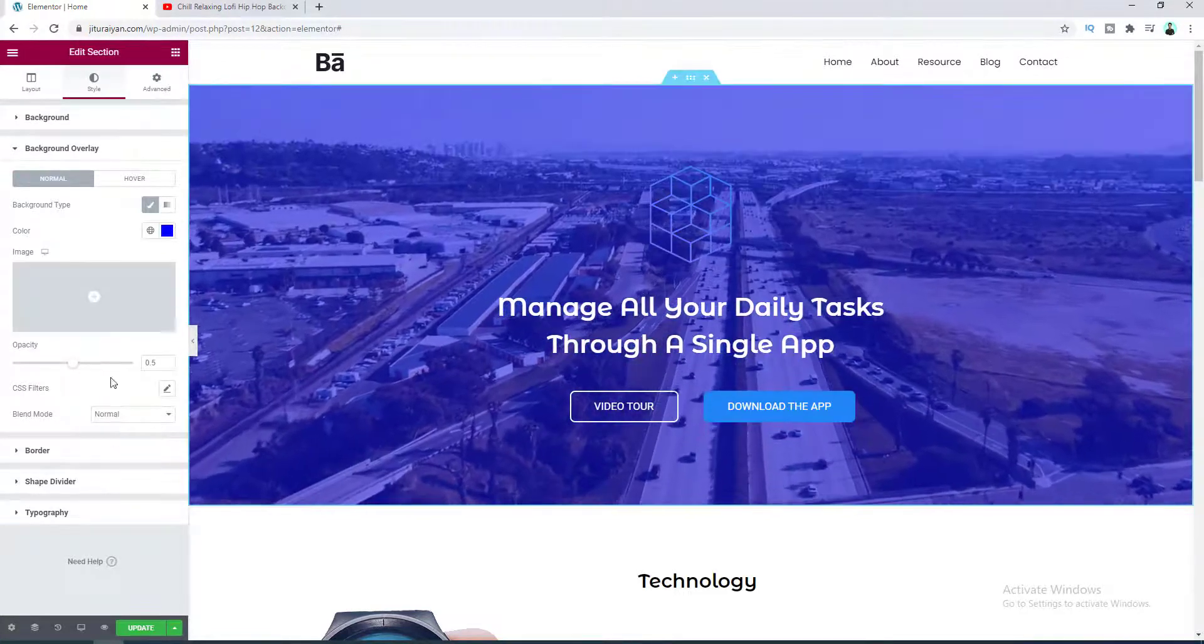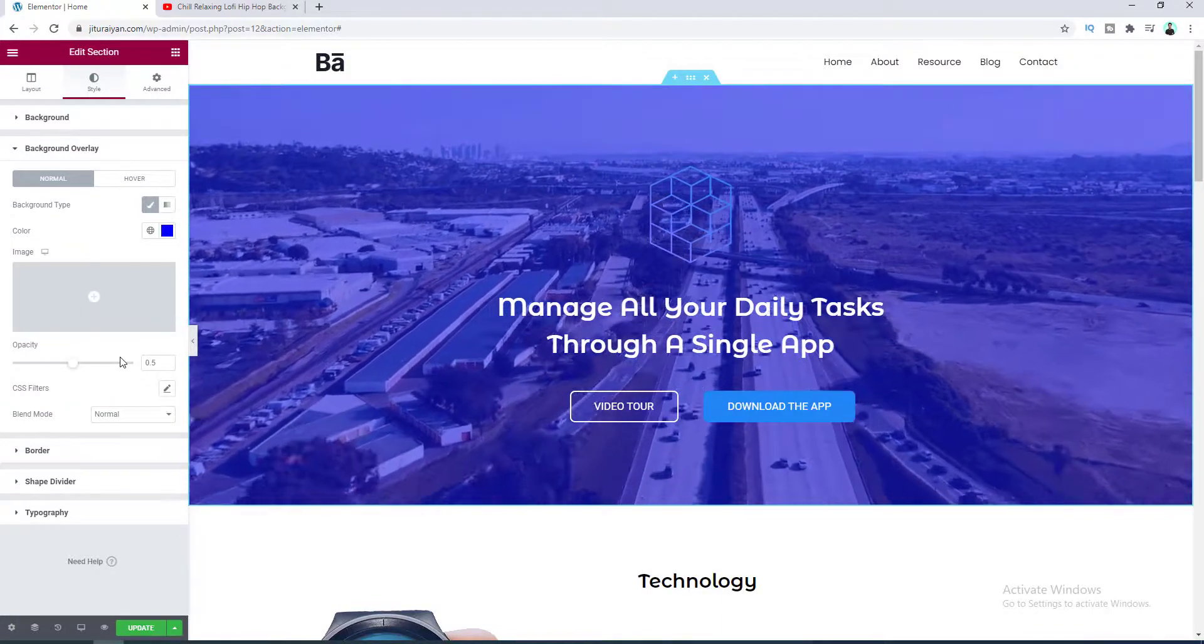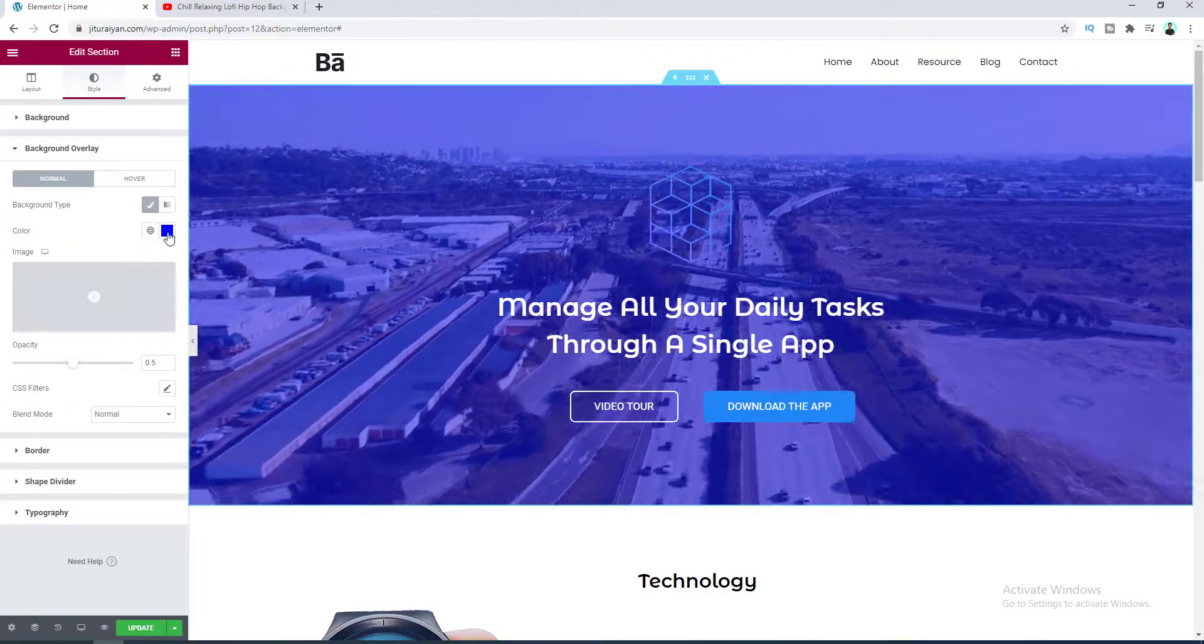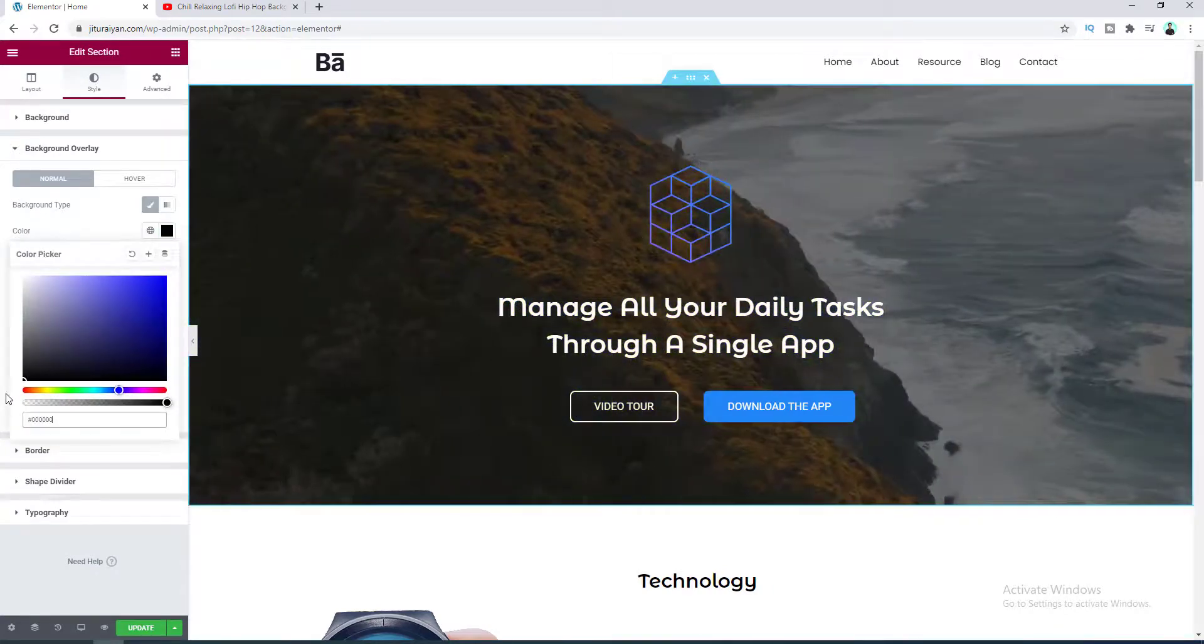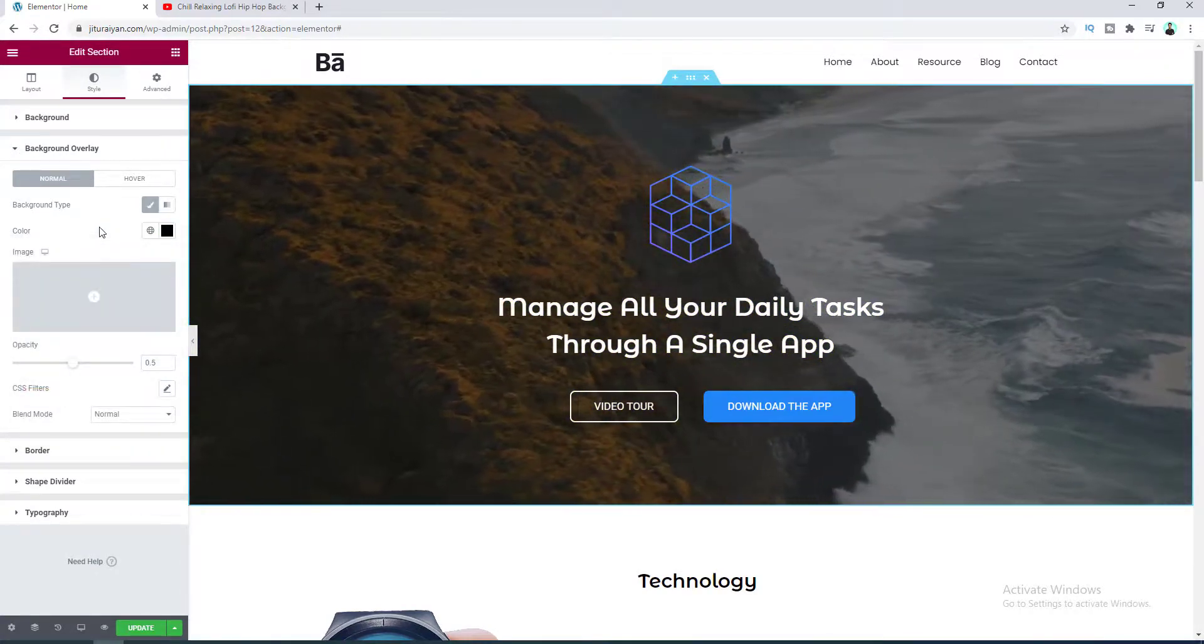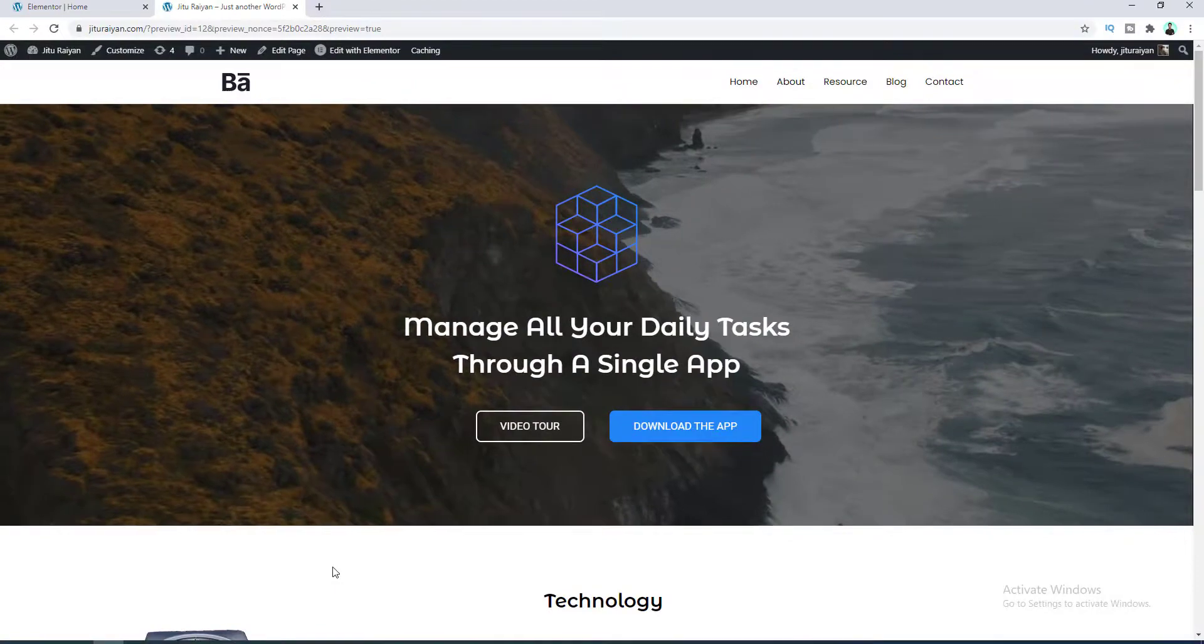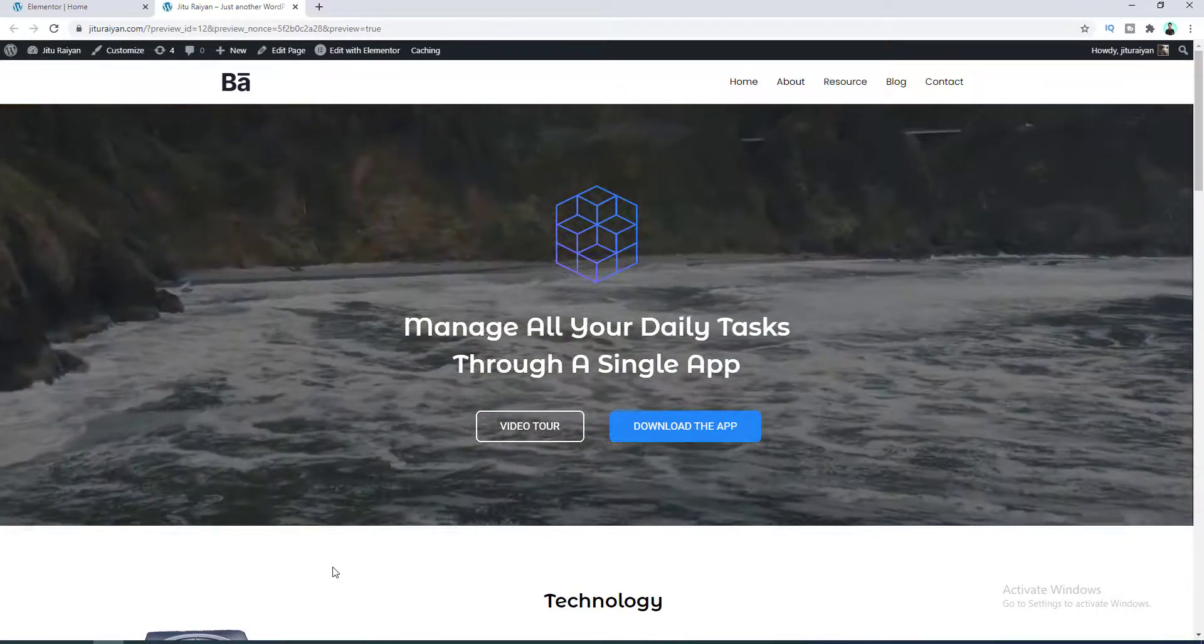Okay, you can play around with all the options from here and here I want to go back to my default color which is black. Okay that looks good. So you can see how easily we can add a video background with Elementor and everything we do here just by drag and drop.